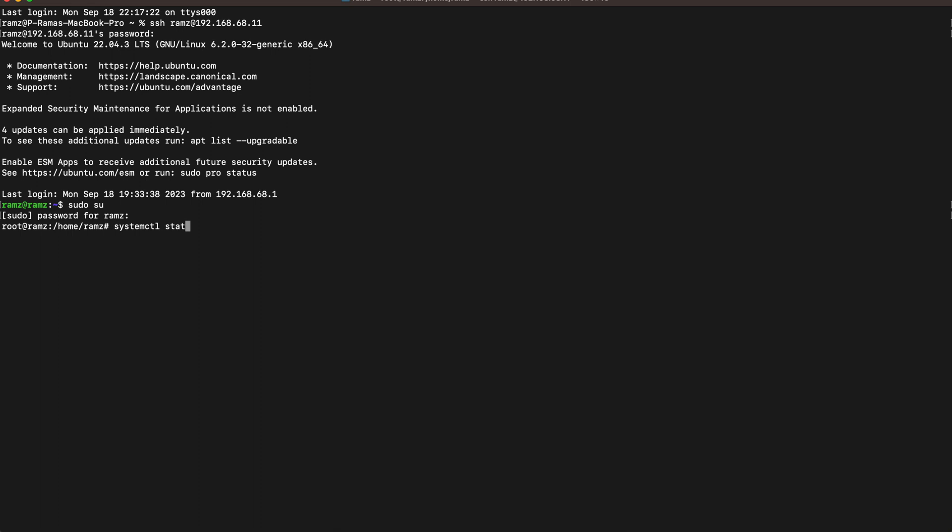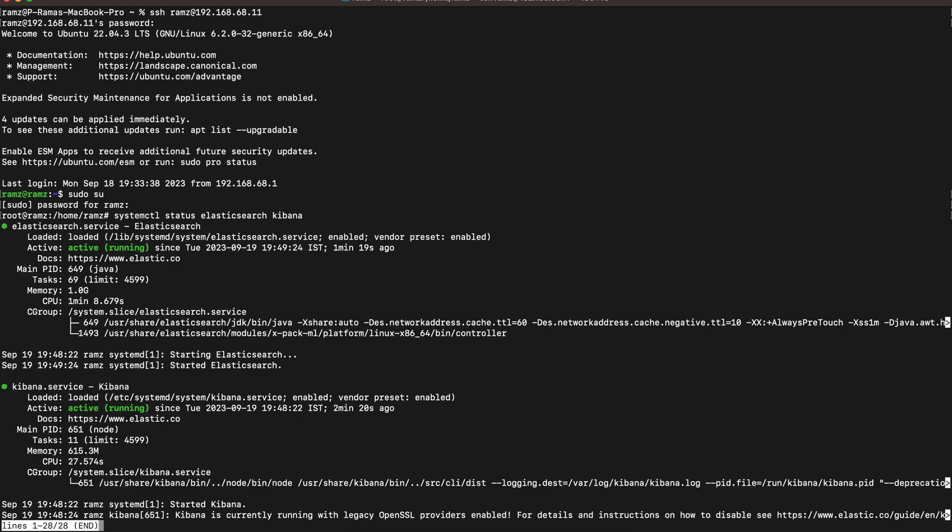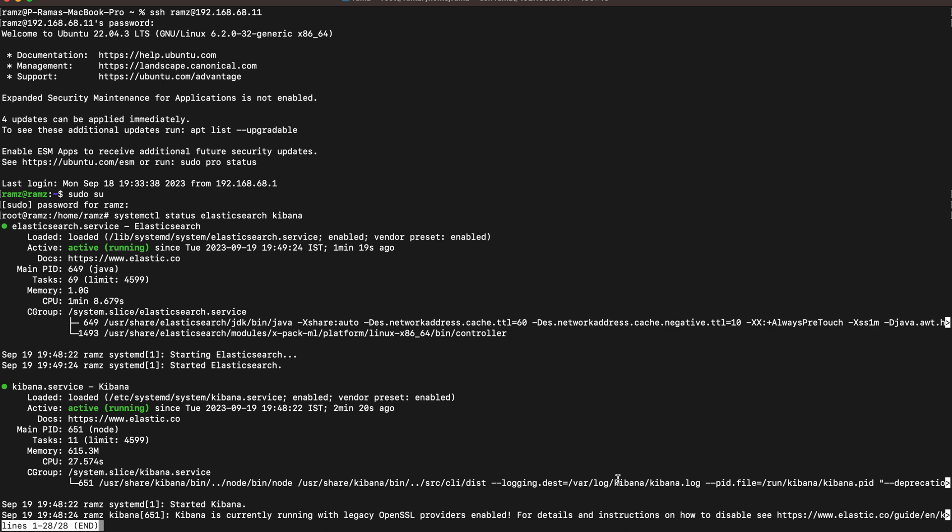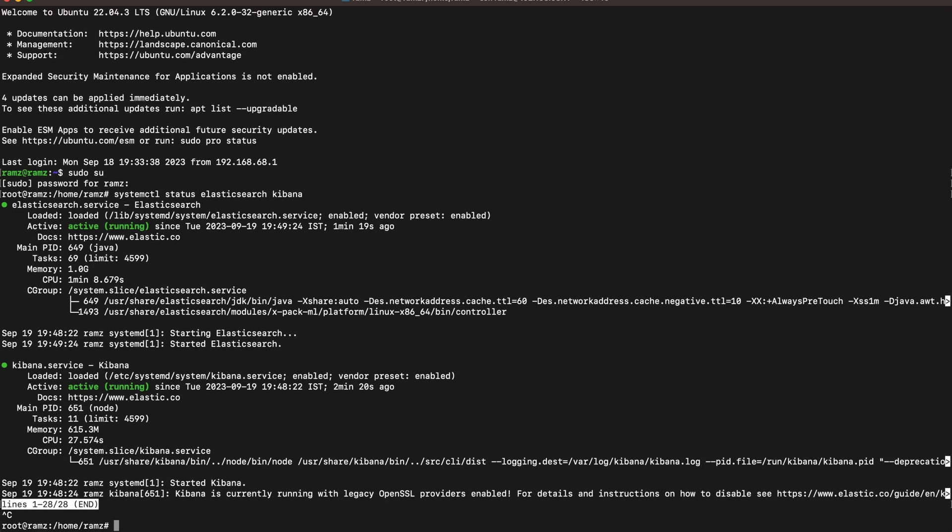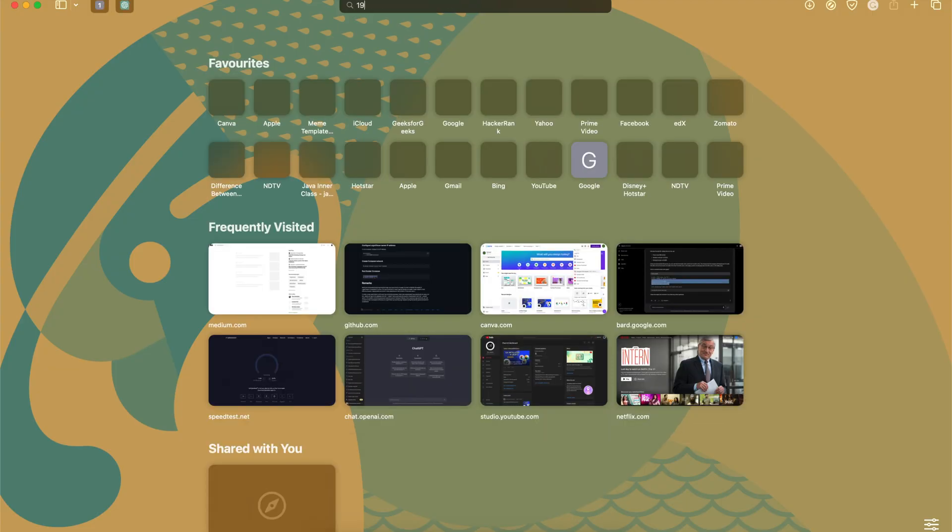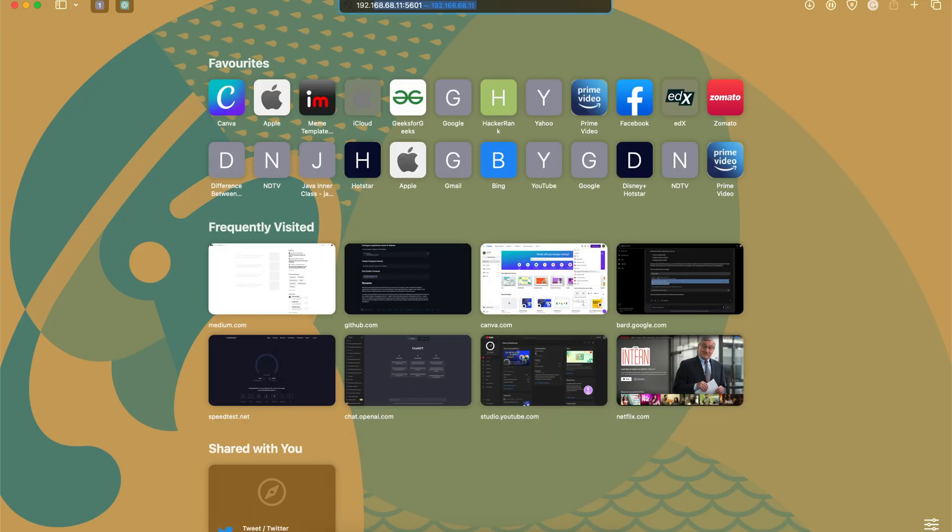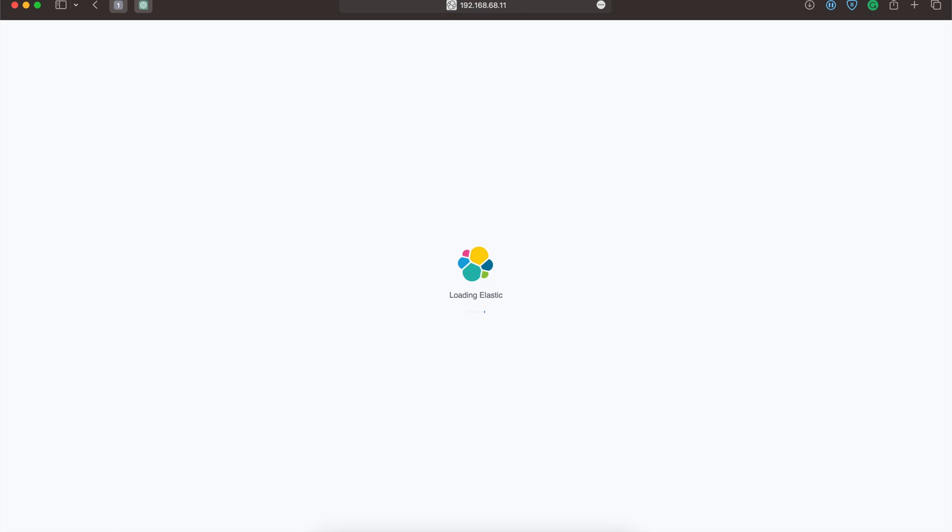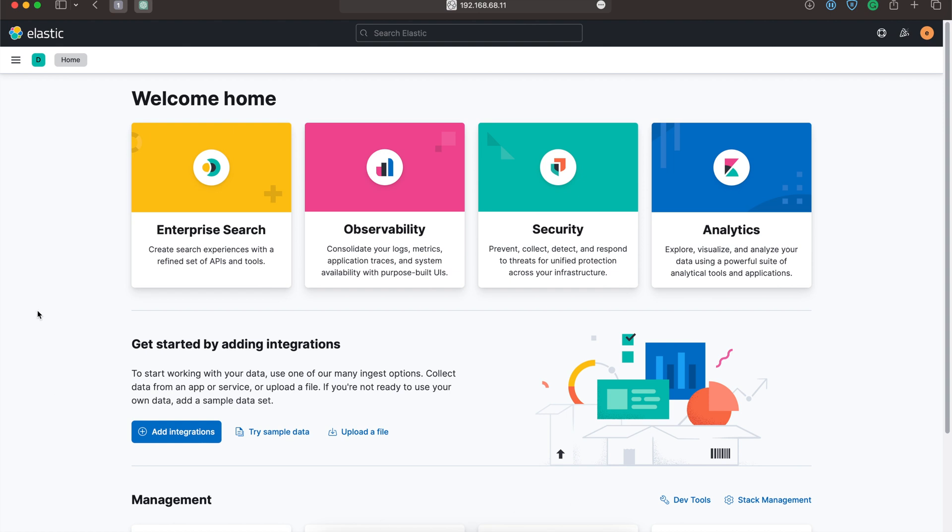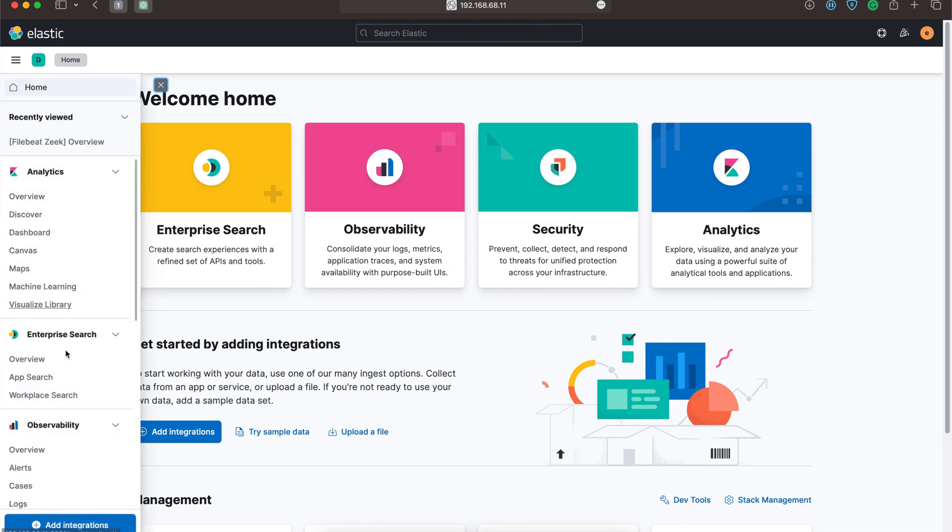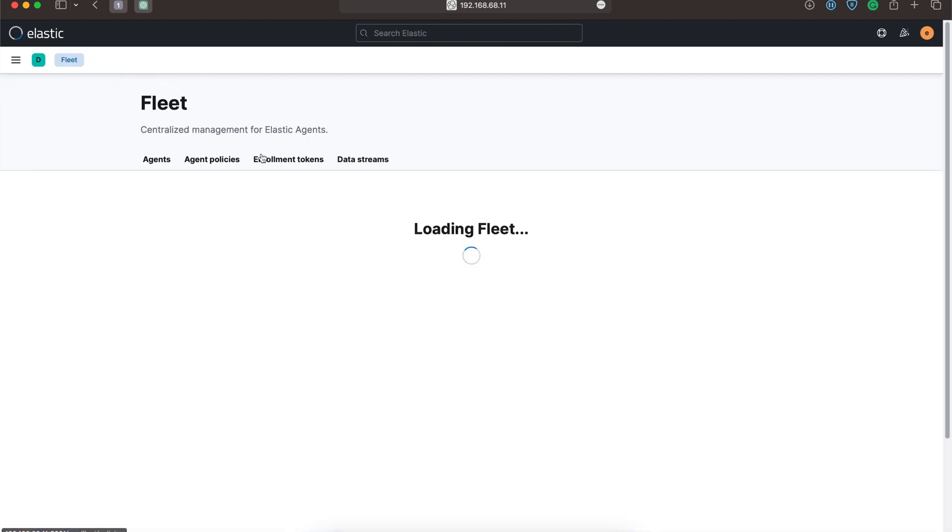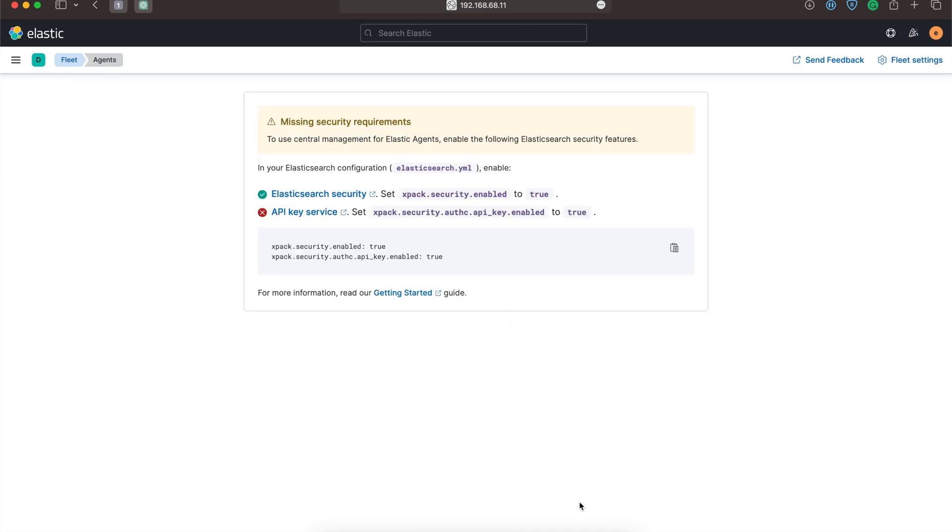We can see both are running, so I will access the Kibana dashboard. I'll go to the management section and click on Fleet.